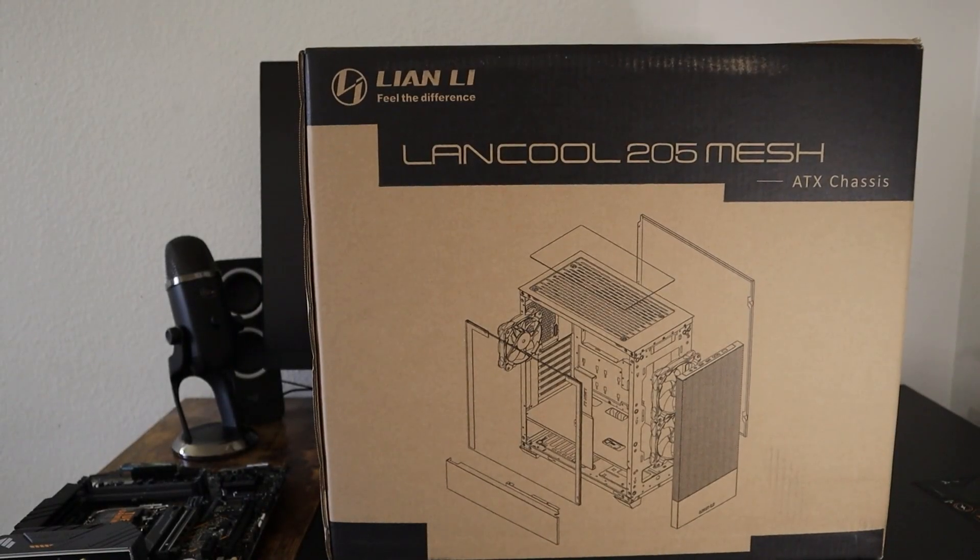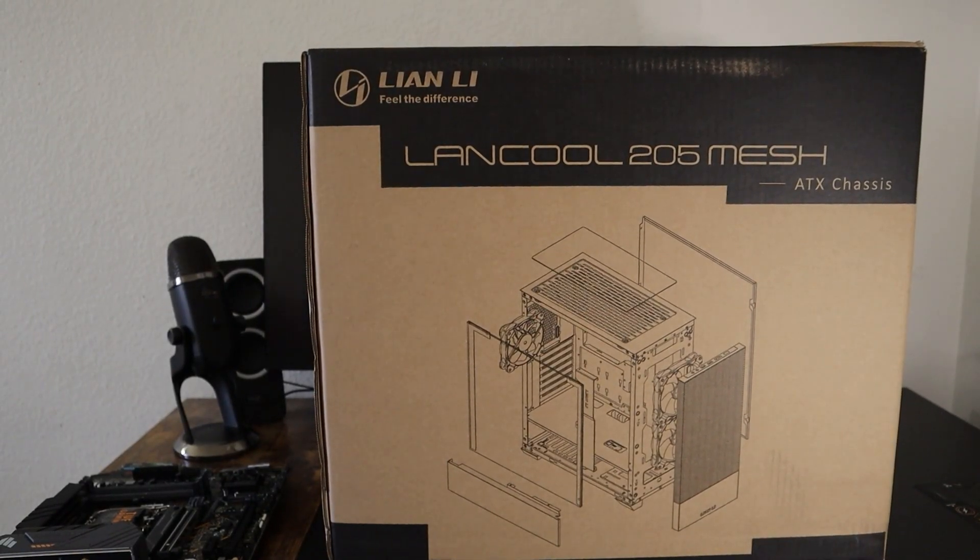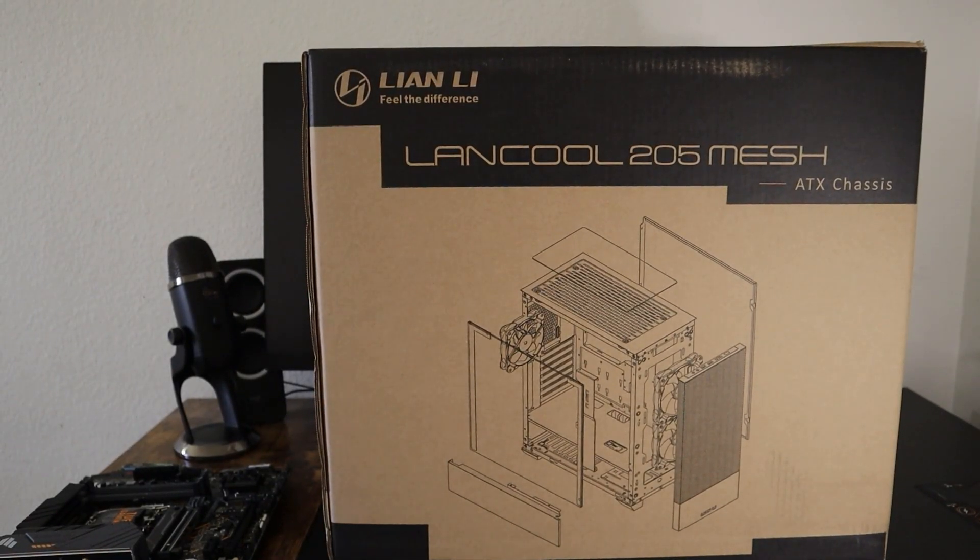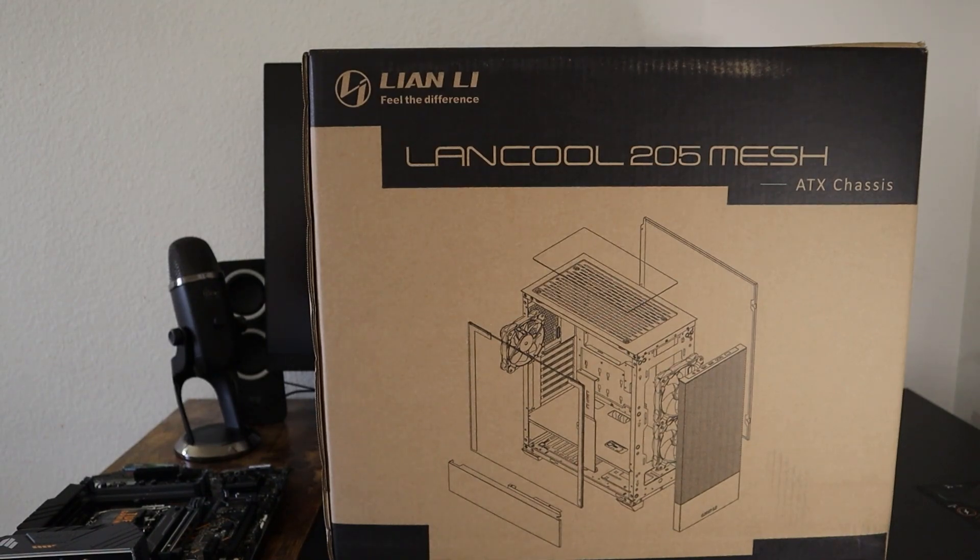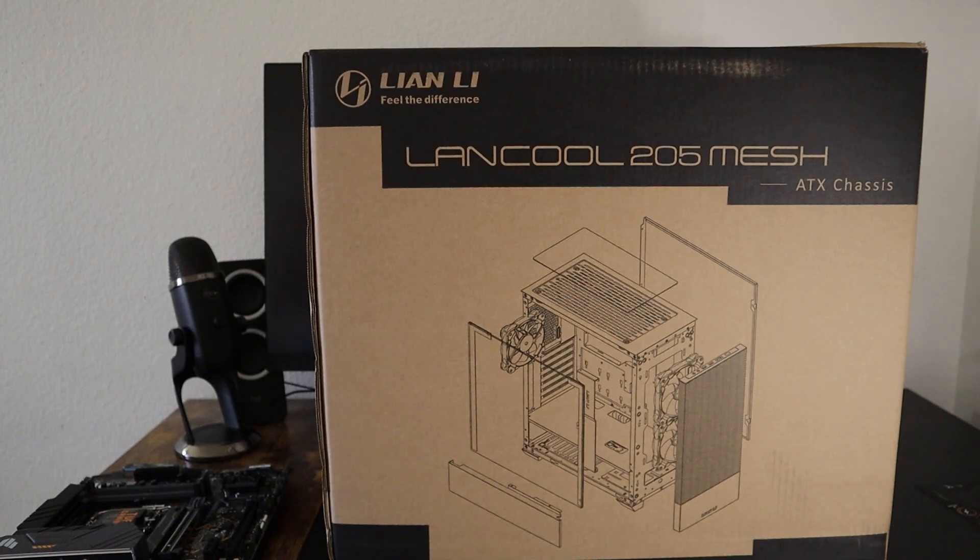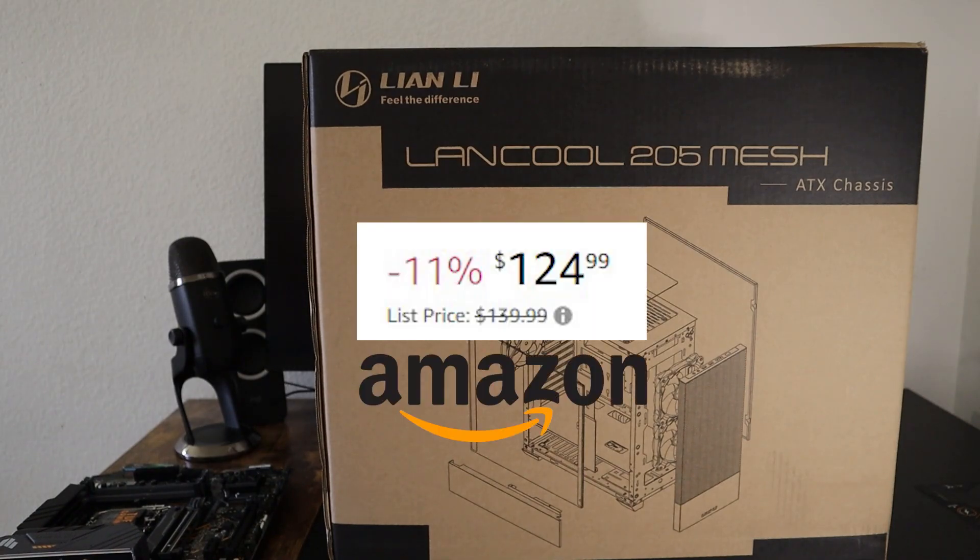This is the Lian Li Lancool 205 Mesh Mid Tower ATX Gaming Case. I got it from Micro Center at a discount price of $80, however at other places it is about $125 USD.